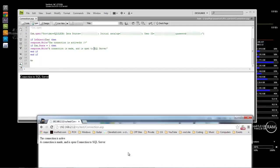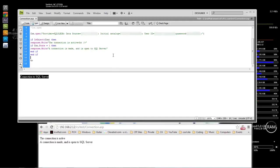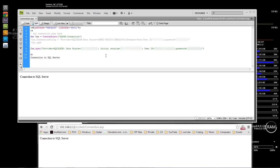The connection is active, a connection is made and is open to SQL Server — so that means you are connected to SQL Server. Wayne Barron here with darkeffects.net. On the next video I will show you how to create the tables and then how to test your connection by showing records and inserting records. Have a good one, bye bye.